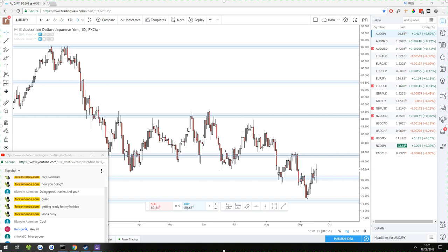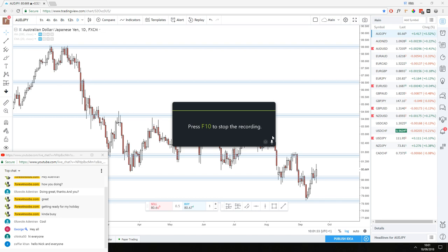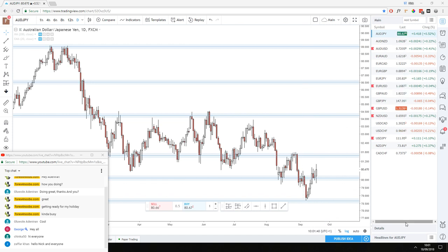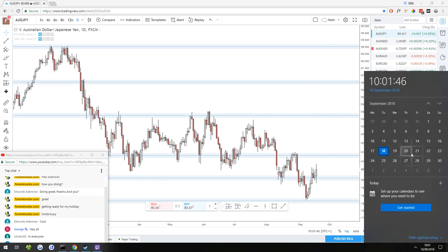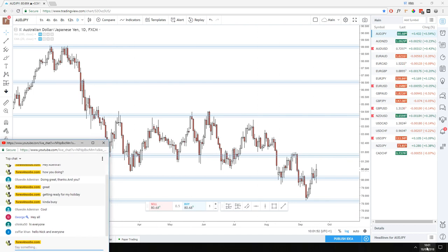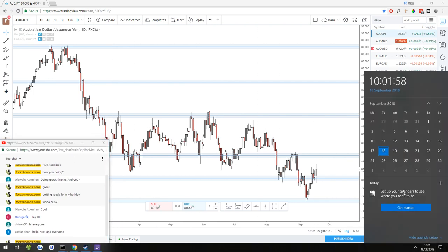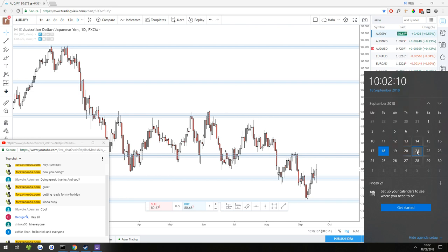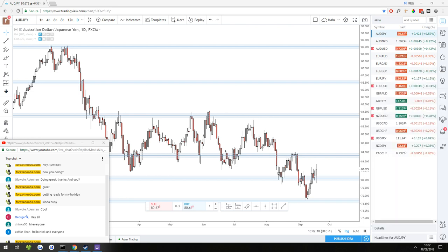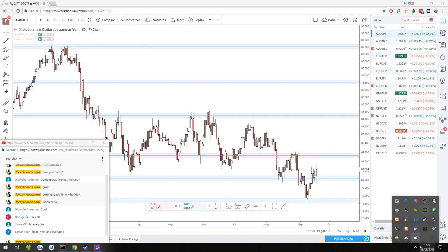Today's analysis we're going to be looking for price action setups — reversals, continuations, all kinds of setups. Before we get started, just a quick announcement: I am off on holiday starting this week, either Thursday or Friday — probably Friday — and I'm going to be gone pretty much all of next week.